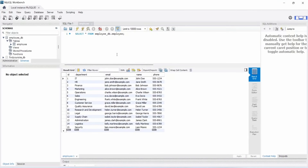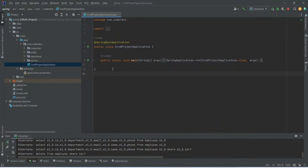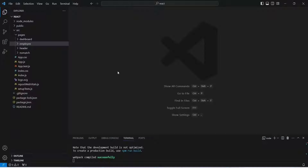We can start from our database. We have a DB called employ_db, and in this DB we have an employee table with some random data already inserted. We will use MySQL Workbench to interact with our DB. For the backend we will use Spring Boot with IntelliJ, and here you can see the basic structure of our Spring Boot application where we have controller, entity, repository, and service packages. For the frontend we will use React, written in VS Code.